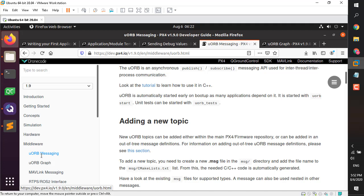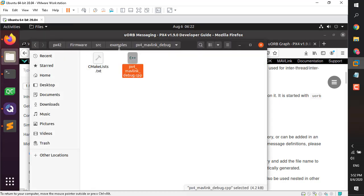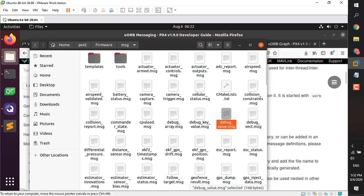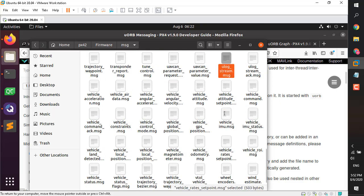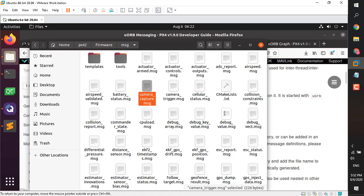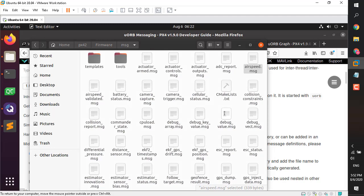uORB connects different modules internally, while MAVLink connects your vehicle with another vehicle or organization. Each piece of data that can be shared inside your autopilot is called a topic, and each topic can be advertised, published, and accessed through different modules. All the default topics are available in your firmware in a folder called 'msg'. Some names may be familiar — for example, the easiest one is airspeed.